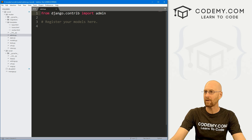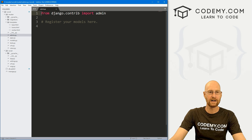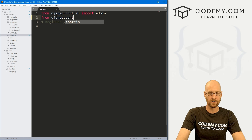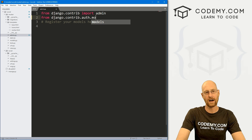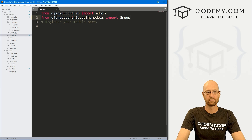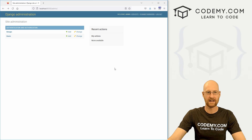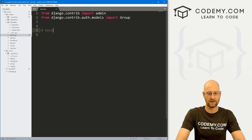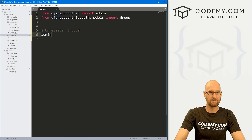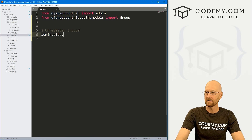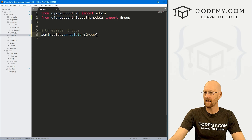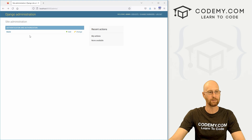Let's head over to our admin.py file. We're already importing admin. We also want to import Group from django.contrib.auth.models. This Group is the same as the groups section in our admin panel. So what we want to do is unregister that — we go admin.site.unregister and pass in Group. If we save this and reload, that group section disappears.